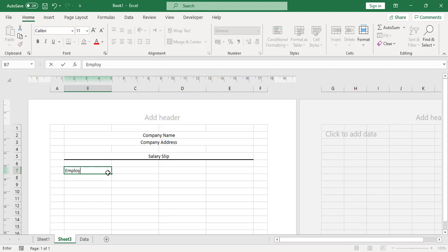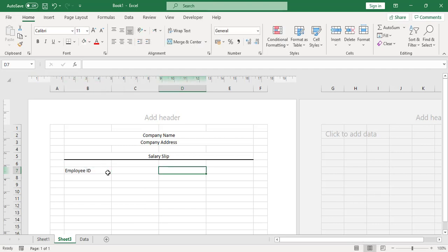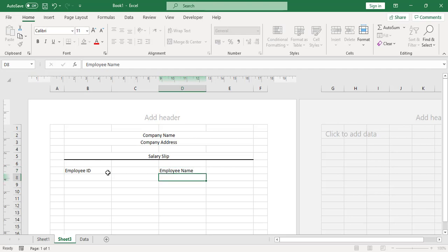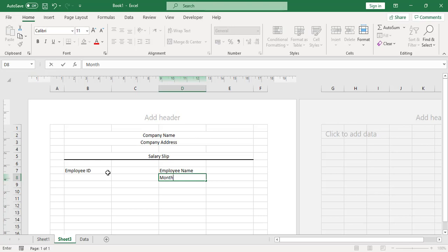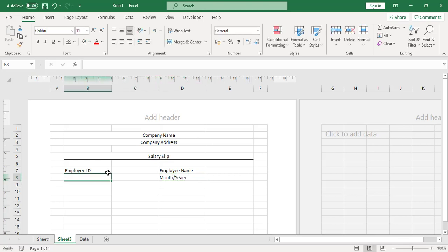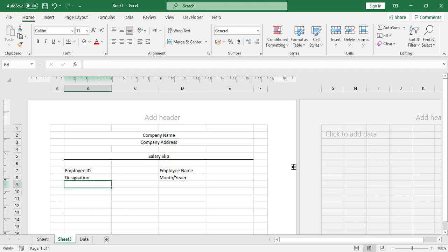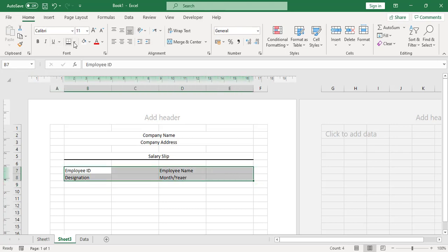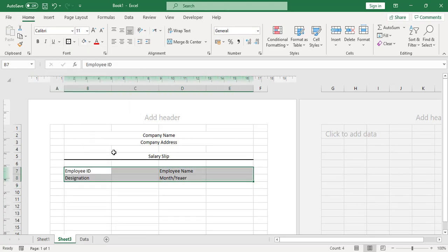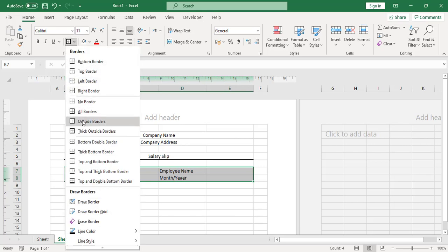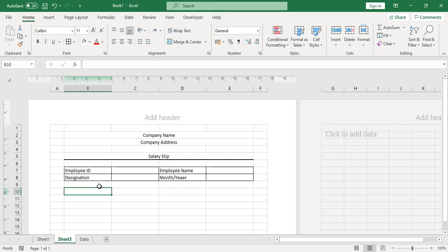Write 'Employee ID' and 'Employee Name' in the appropriate cells. Then write 'Month/Year' for the date field, and below that write 'Designation'. Come back and add all borders to this section.